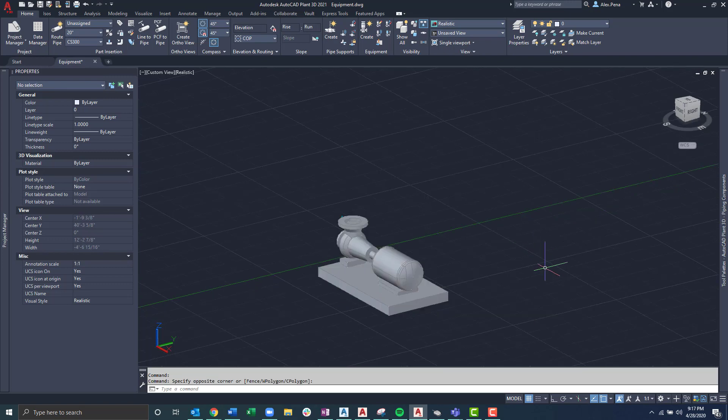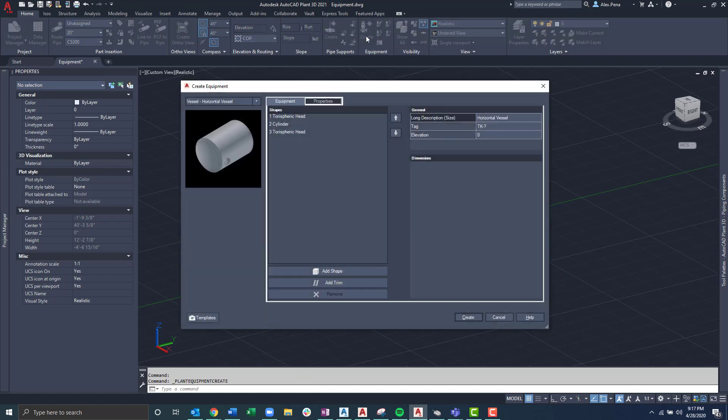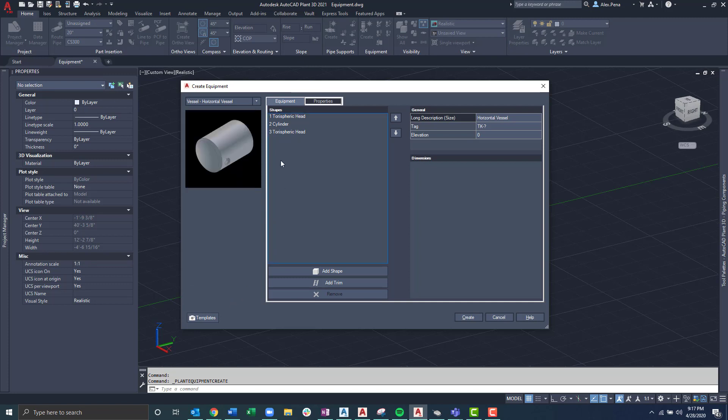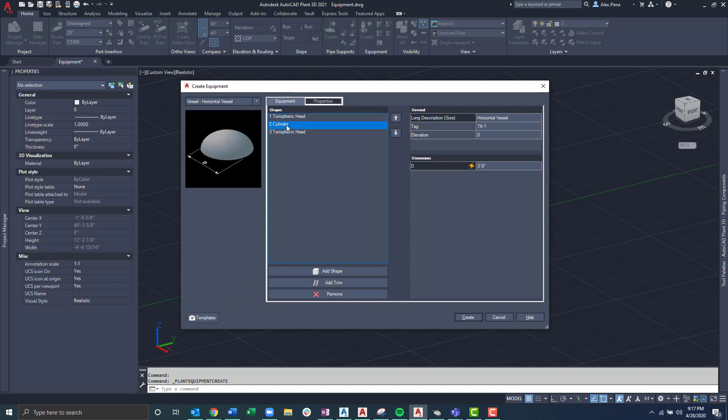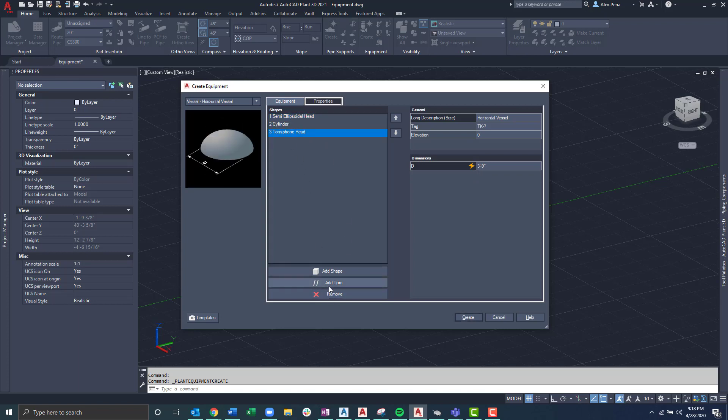Next, we'll leverage the geometric primitives in order to create our own custom equipment. I'll navigate to the equipment panel under the home tab again and select create equipment. Once under create equipment, I'll select a vessel or any other of these predefined shapes that have geometric primitives already pre-populated. I have the option to add or remove these shapes to my liking. In this case, we'll adjust this torus spheric head.